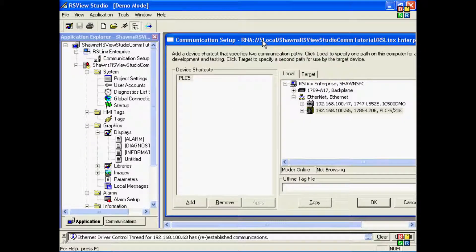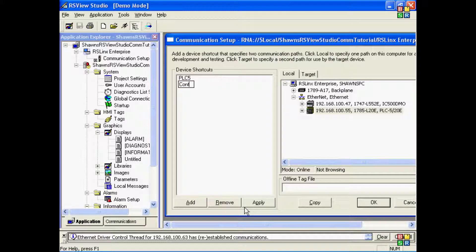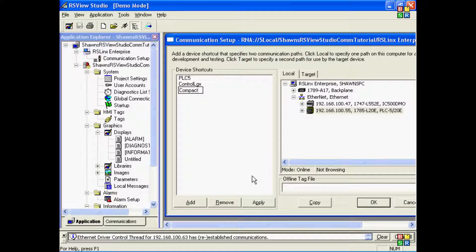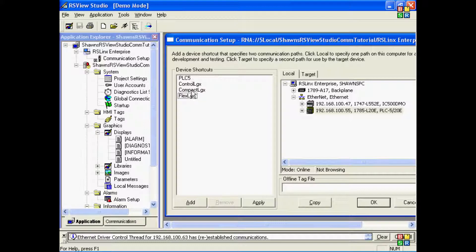In the communications setup window of RSLinx Enterprise, I'll now add in three separate shortcuts to point to three separate Logix-based processors. I'll add in a ControlLogix, I'll add in a CompactLogix, and I'll add in a FlexLogix. Now remember not to put any spaces or non-alphanumeric characters in your shortcut names.